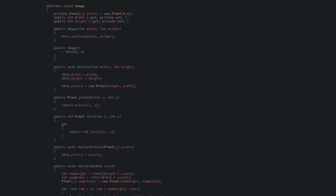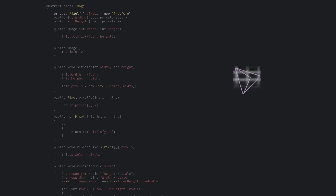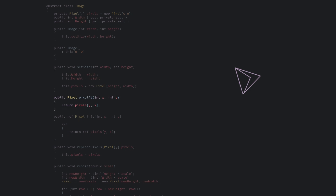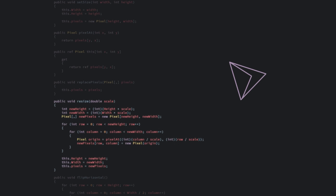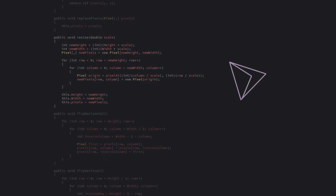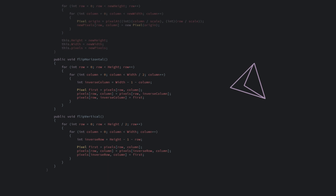We have a rudimentary image class here. It represents an RGB image and stores it as a double array of pixels. The image class hides how the image is stored in memory and provides a method for looking up pixel values. We also have some stuff we can do to the image. We have a resize method which resizes the image by scale factor, and we have methods to flip the image horizontally or vertically. The library should support JPEG, PNG, and bitmap images.